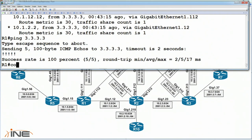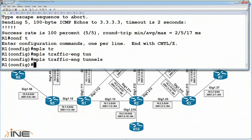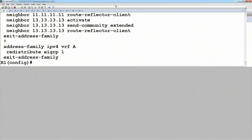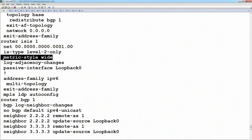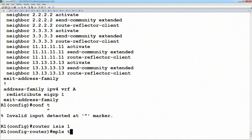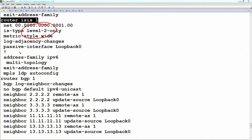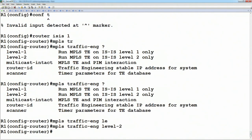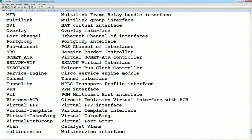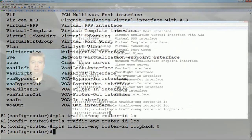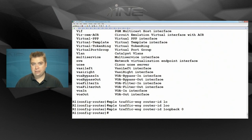Next, we enable TE globally with the command 'MPLS traffic engineering tunnels', and configure it under the routing process. Running 'show run section router' shows ISIS as the IGP. Under ISIS, metric-style wide was already enabled due to multi-topology routing. Under ISIS 1, we enable 'MPLS traffic engineering', set the level to level 2, and set the MPLS traffic engineering router ID to the loopback. This differs from LDP, which automatically picks the loopback. In TE, if you do not manually set the router ID, you cannot participate in the TE topology — shortest-path-first calculation fails entirely.